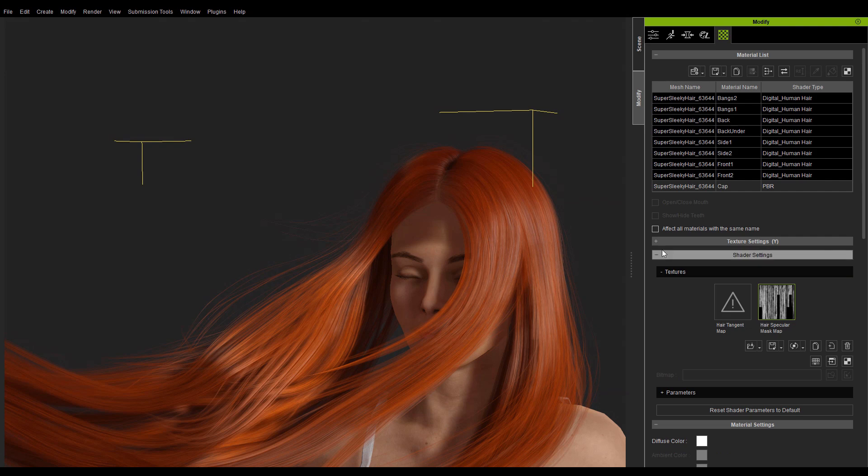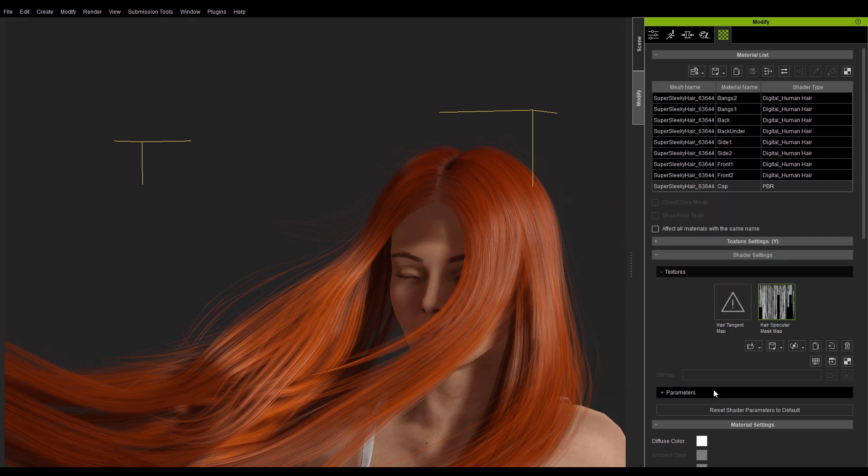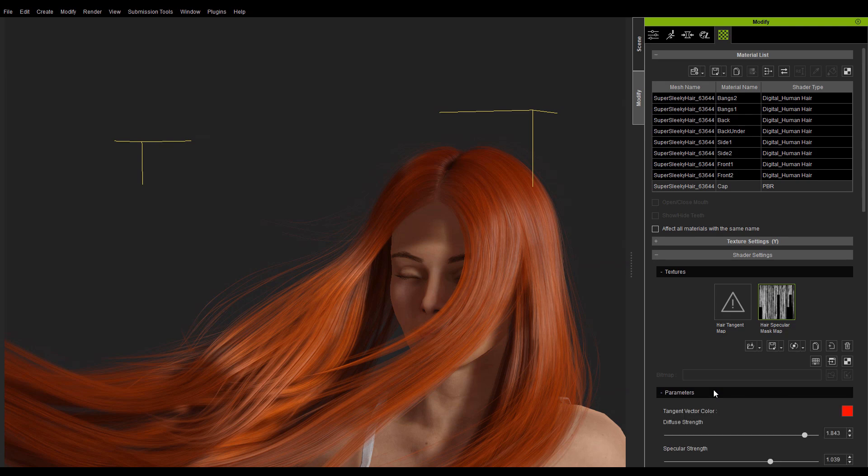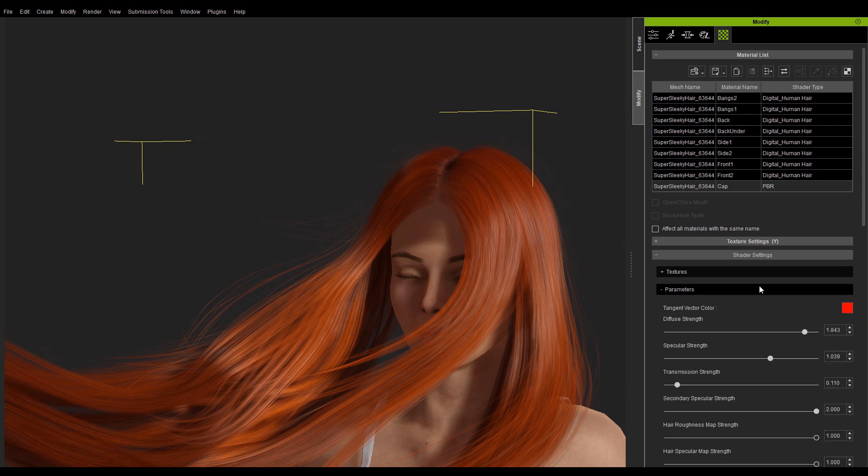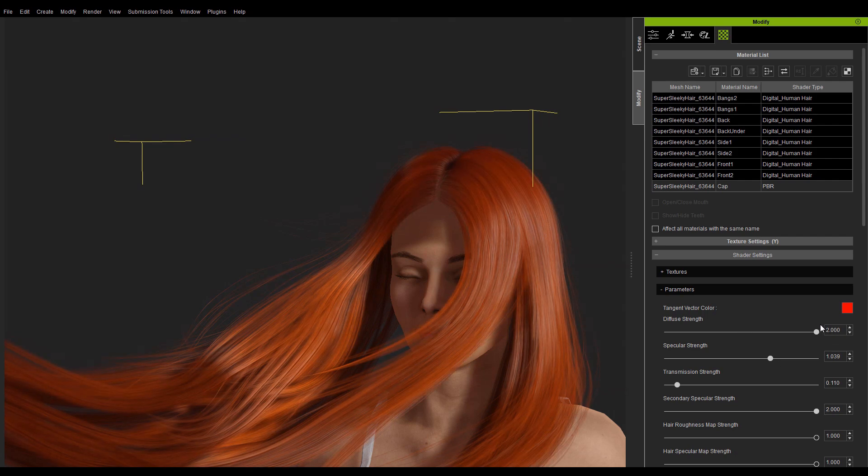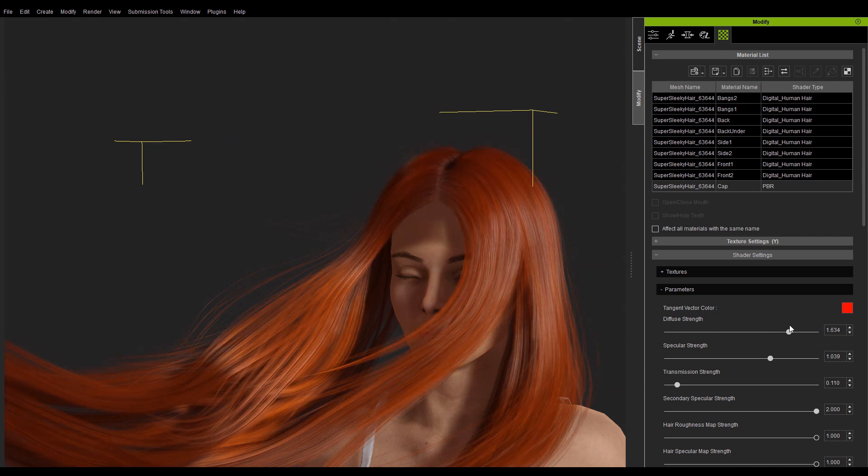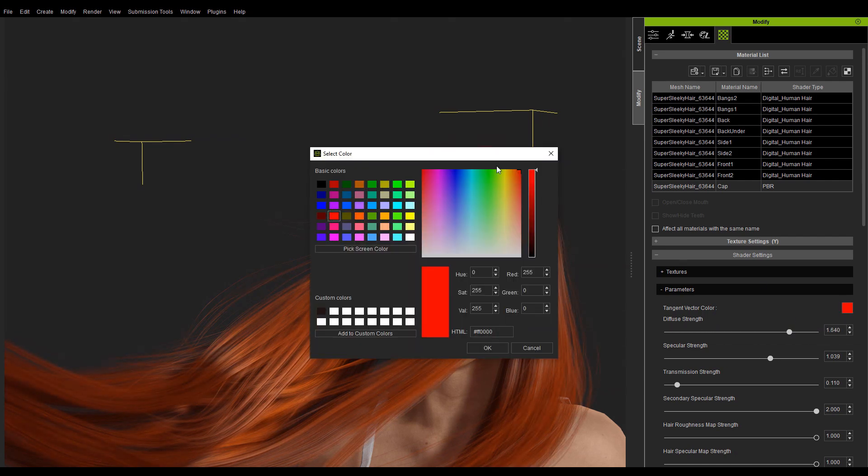There is a specular map inside the shader texture section, which will be automatically created once you convert the material to the digital human hair shader. Next, let's take a look at the parameters. The diffuse strength can be used to adjust the diffuse intensity for the hair.